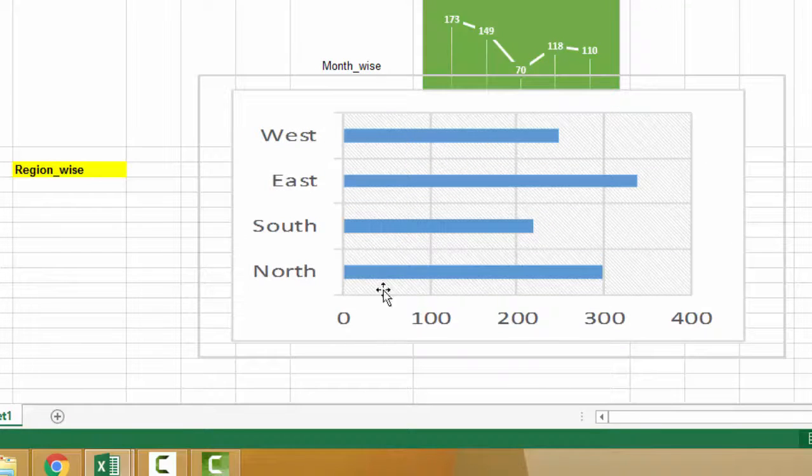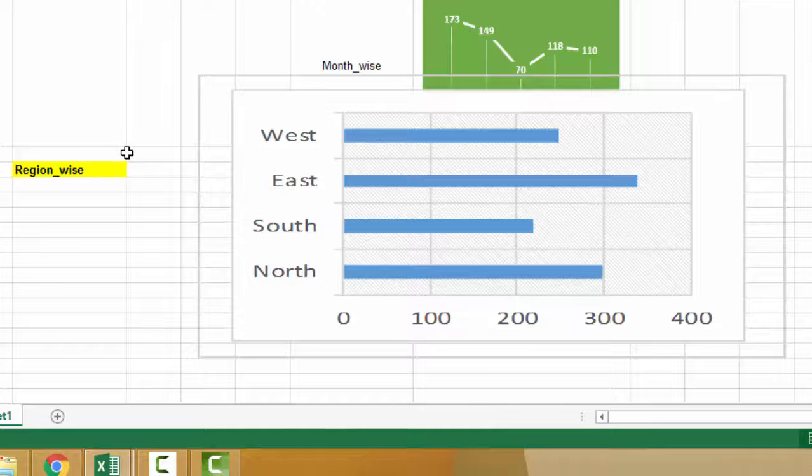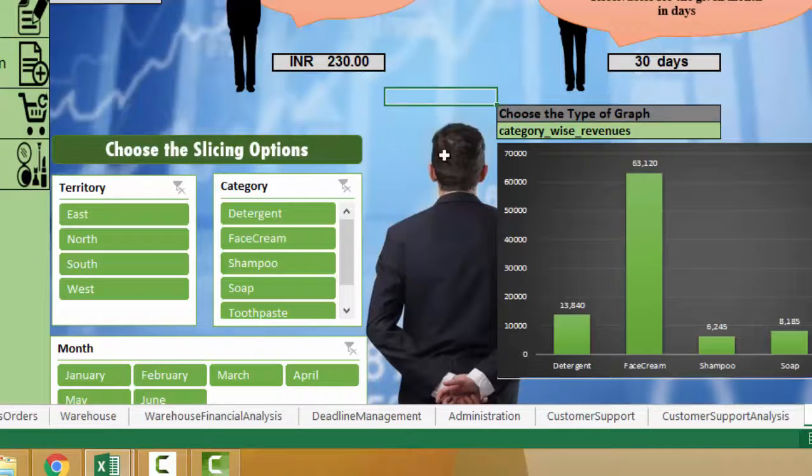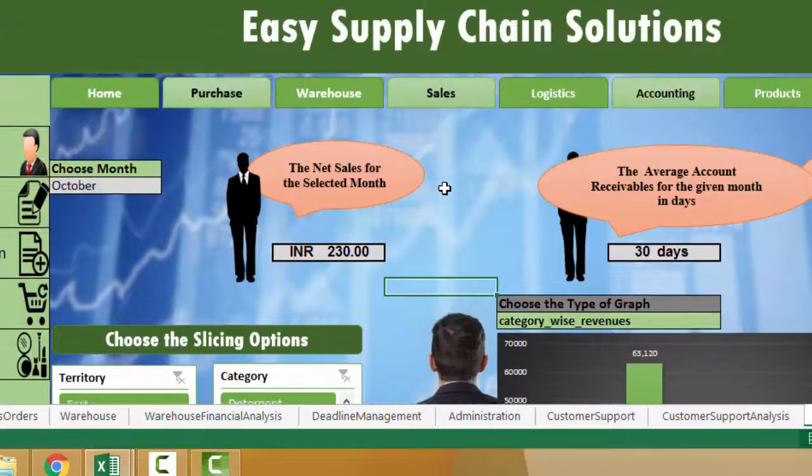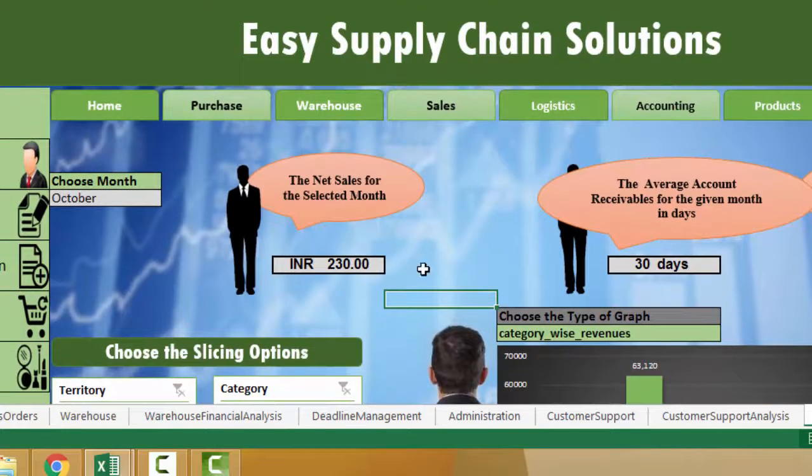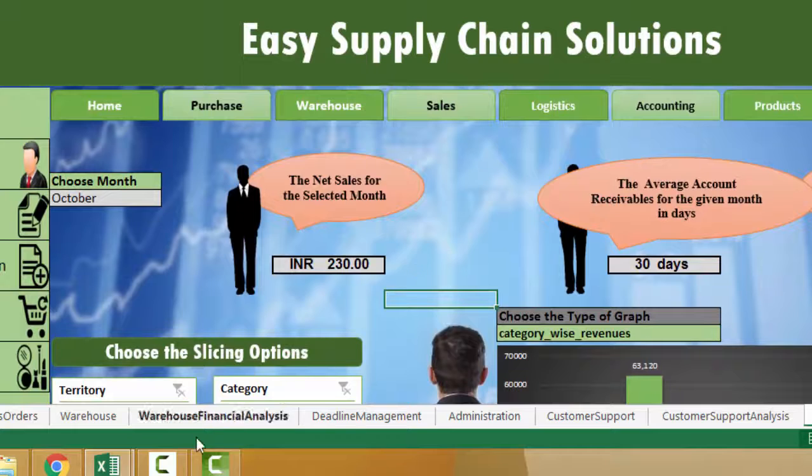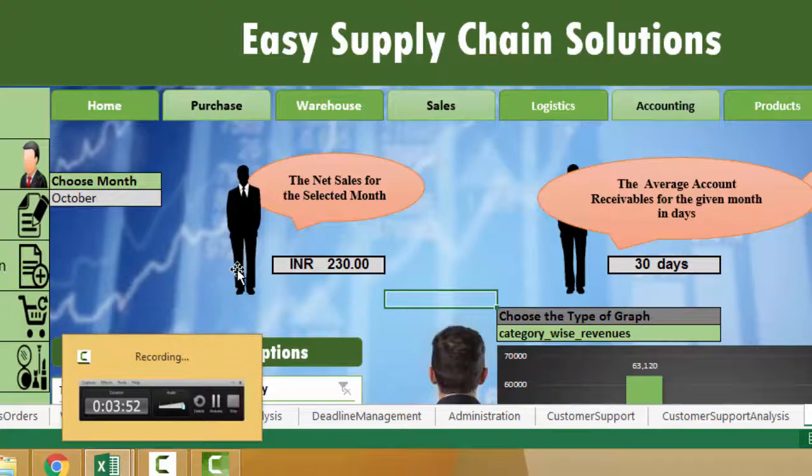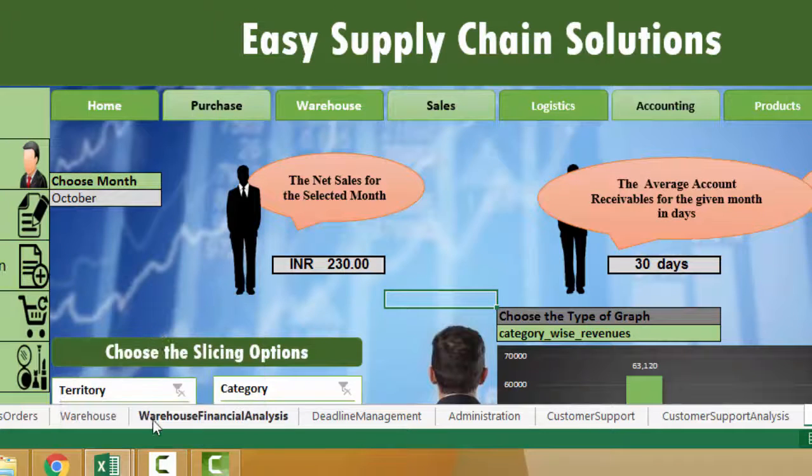So this is how we make the dashboard for financial module in Easy Supply Chain Solutions. Hope you liked the video and keep learning, keep watching. Thank you.